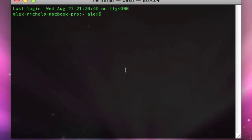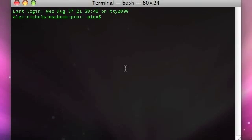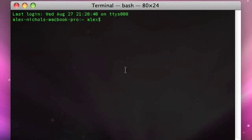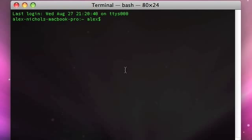MacHeads101 here today. I'm going to be showing you some things you can do in Terminal.